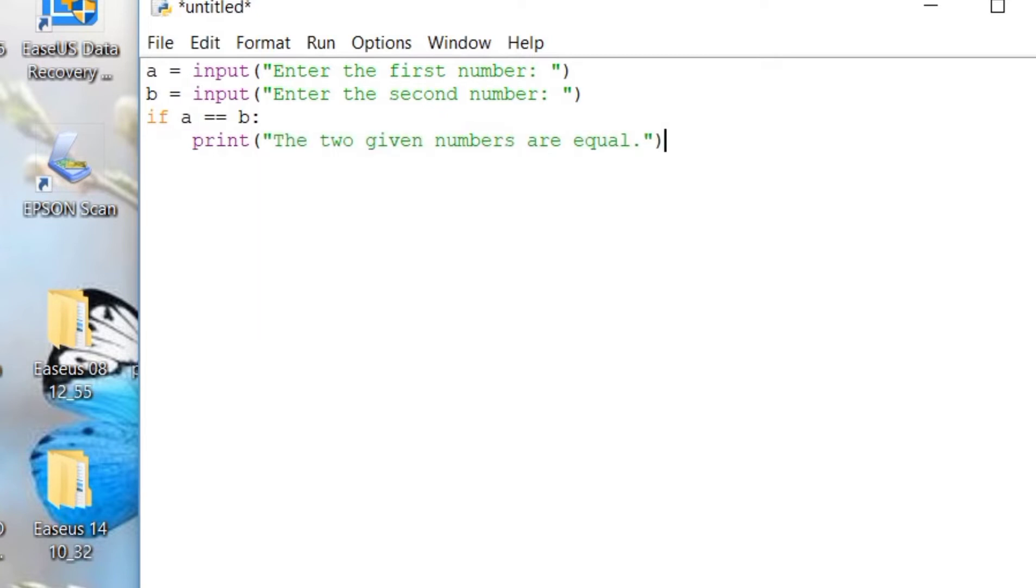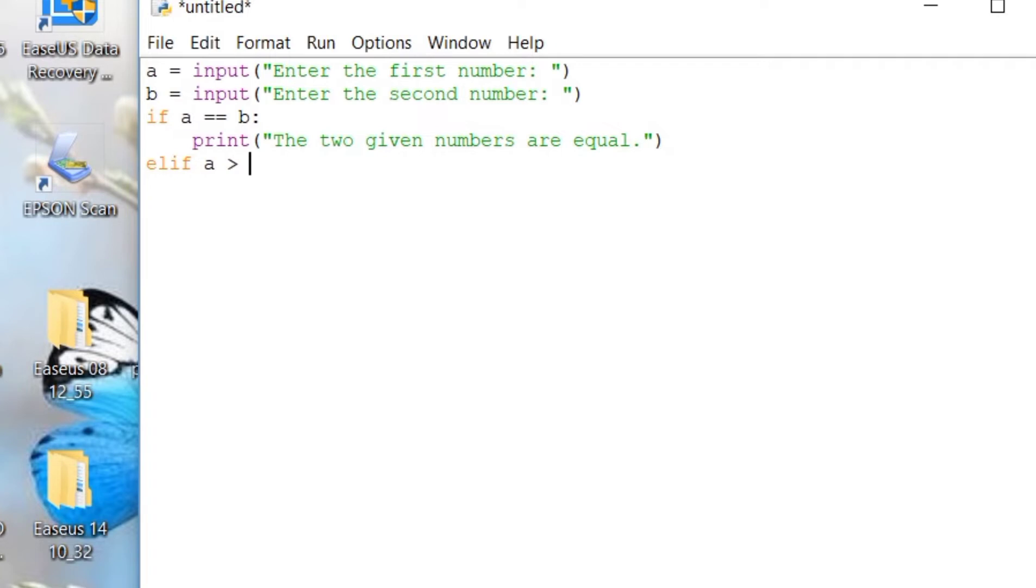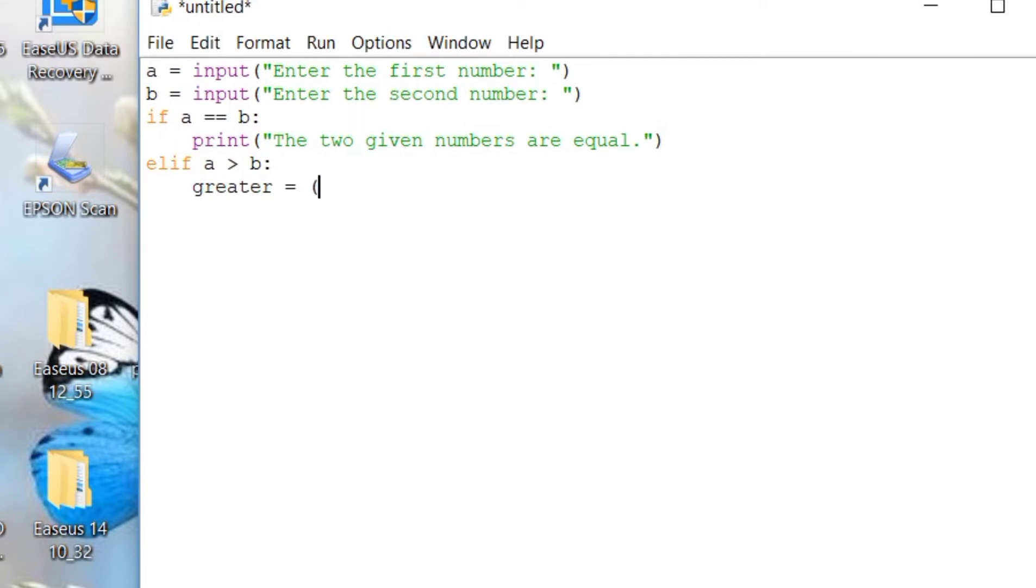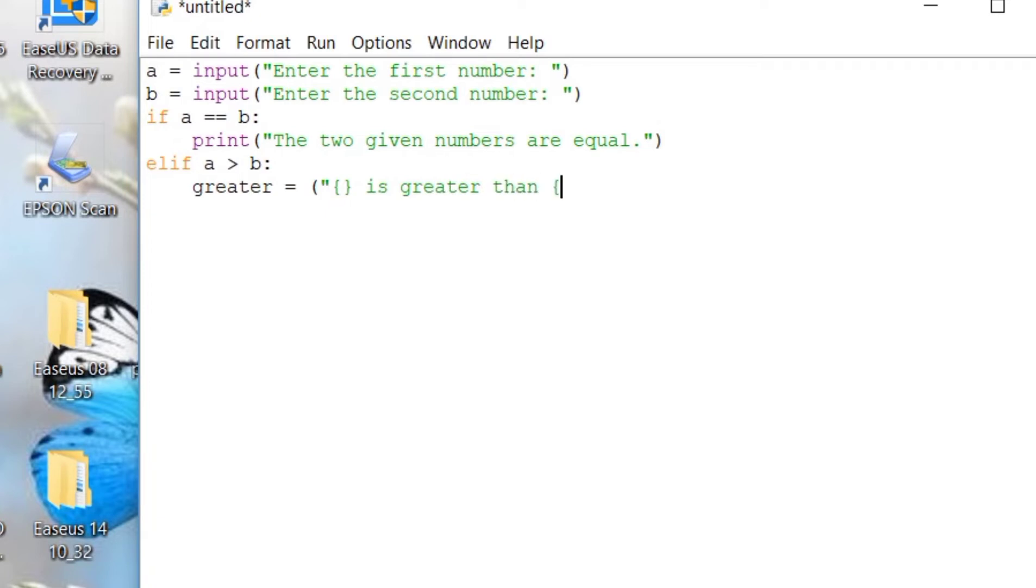If this particular condition is not met, I will be setting up another logical test and we will be using elif. So, elif A is greater than B, then we will be assigning a string here for greater than. So, the text that will be displayed is A. So we will be using the curly bracket so that it will adopt the number that was entered by the user. A is greater than, curly bracket for letter B, greater than B.